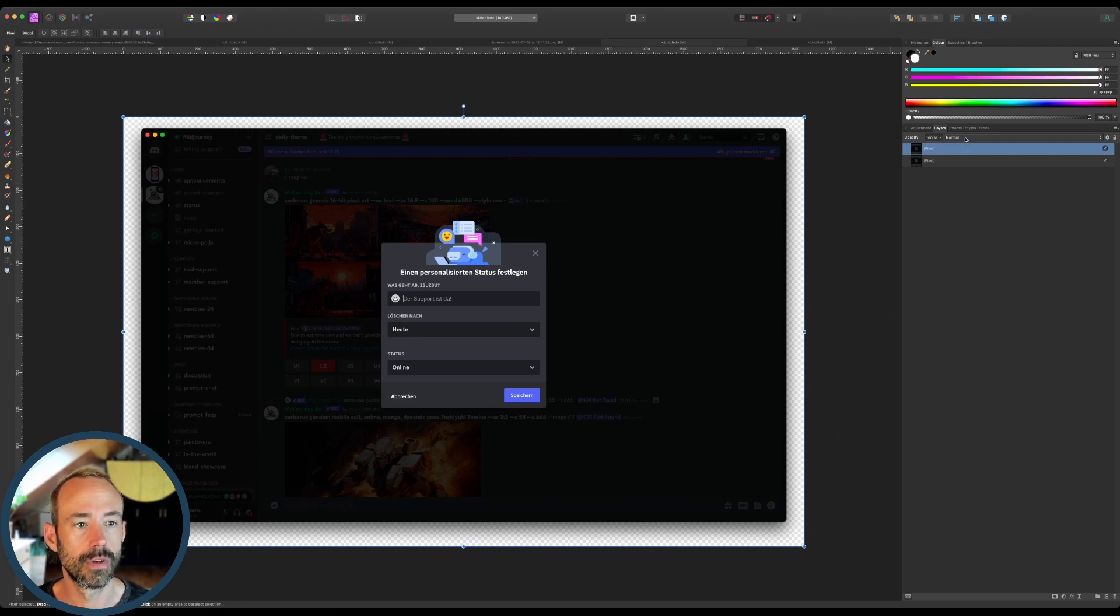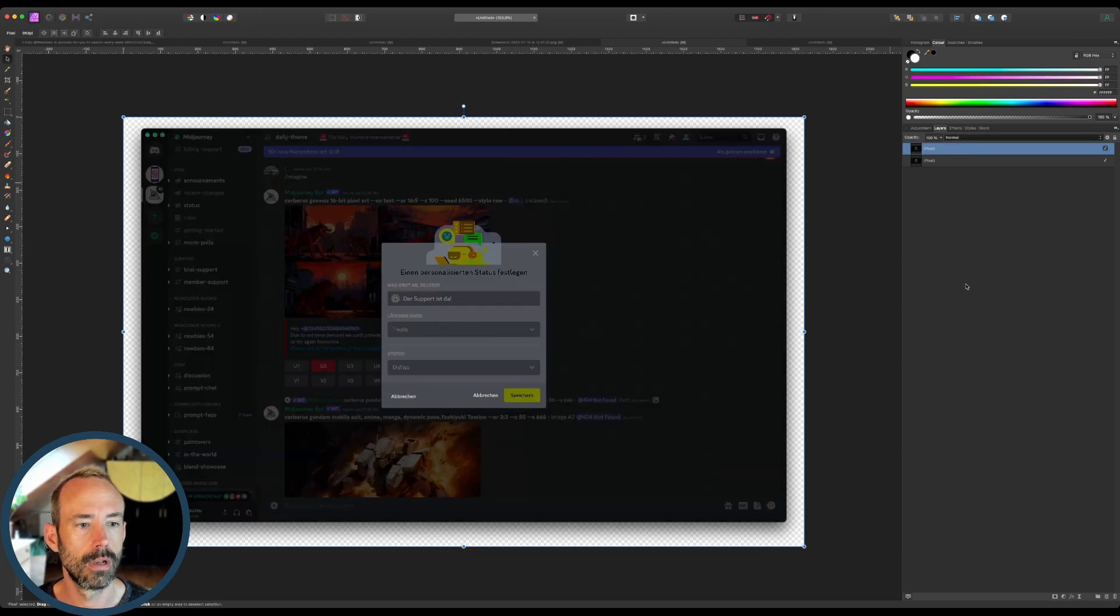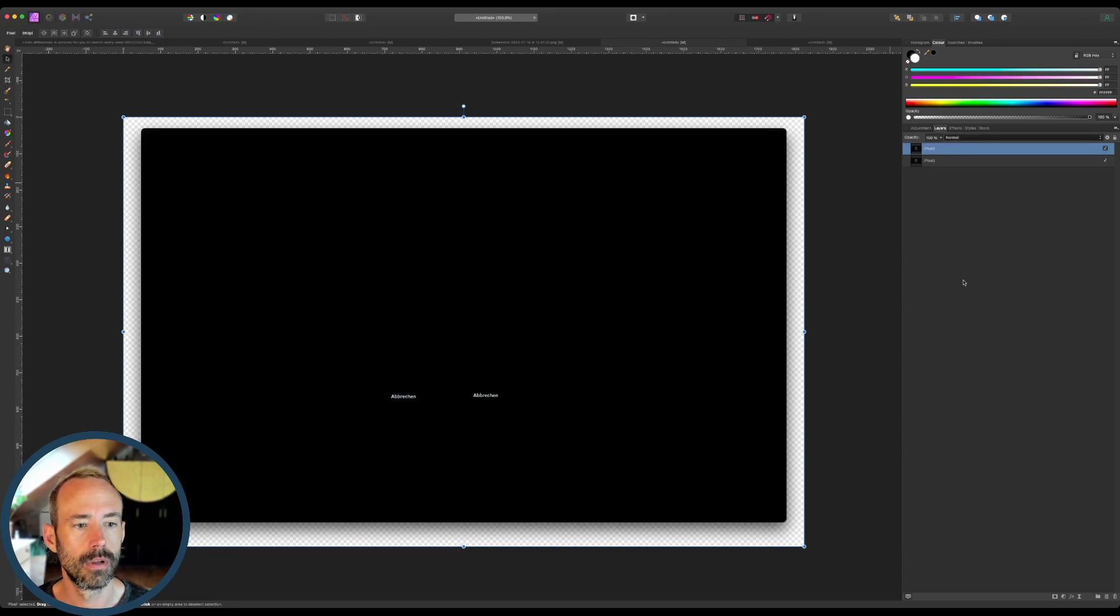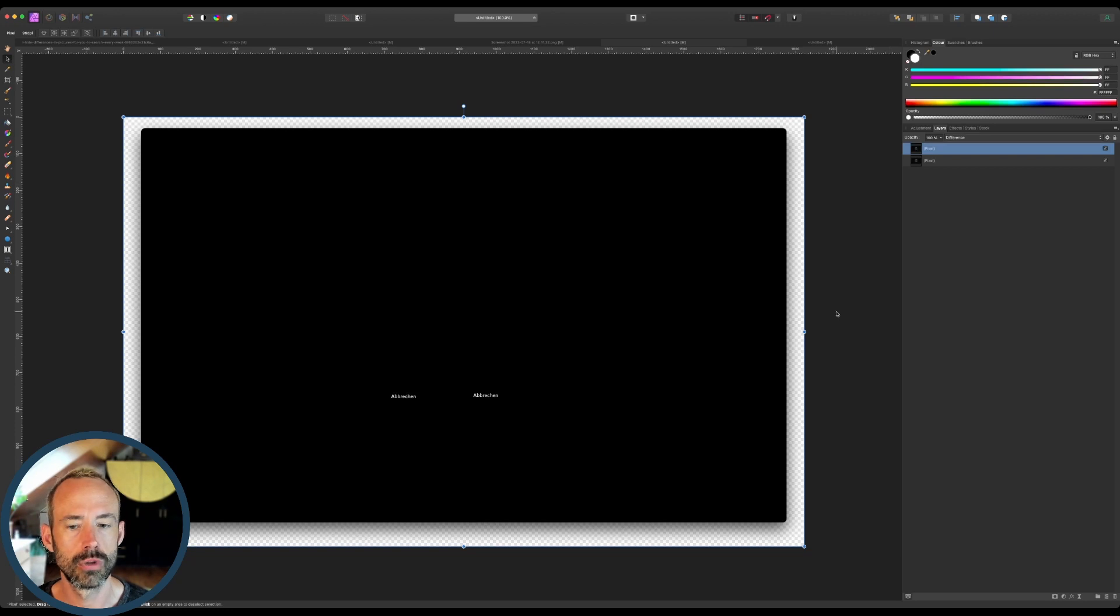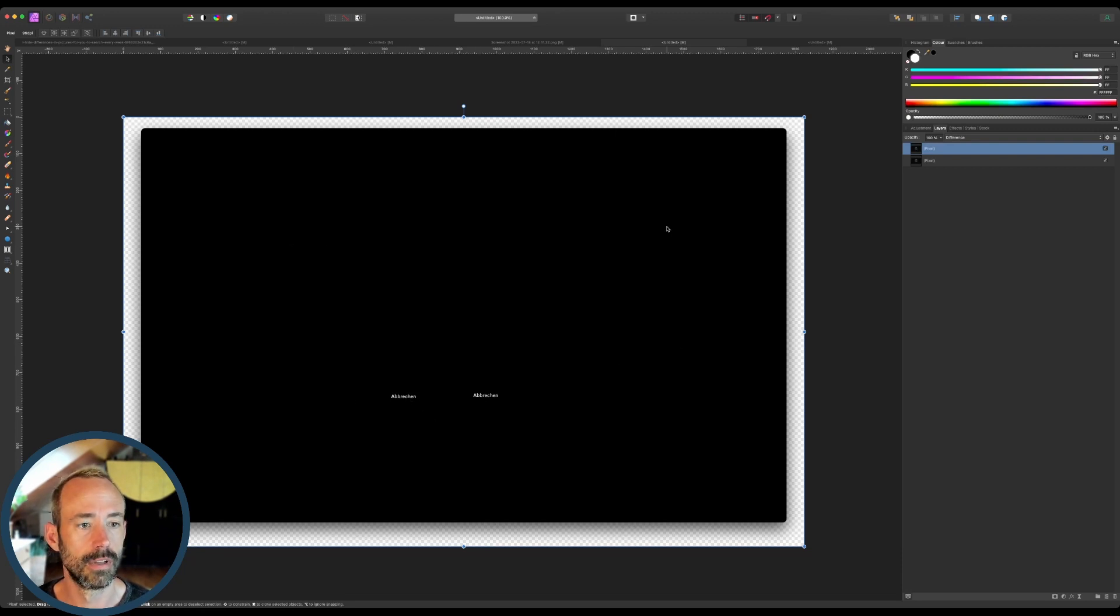There is also another way to spot differences when they're not that obvious. You can use your image editor's difference layer mode and it's also gonna render everything black that isn't the difference and just make the difference really obvious.